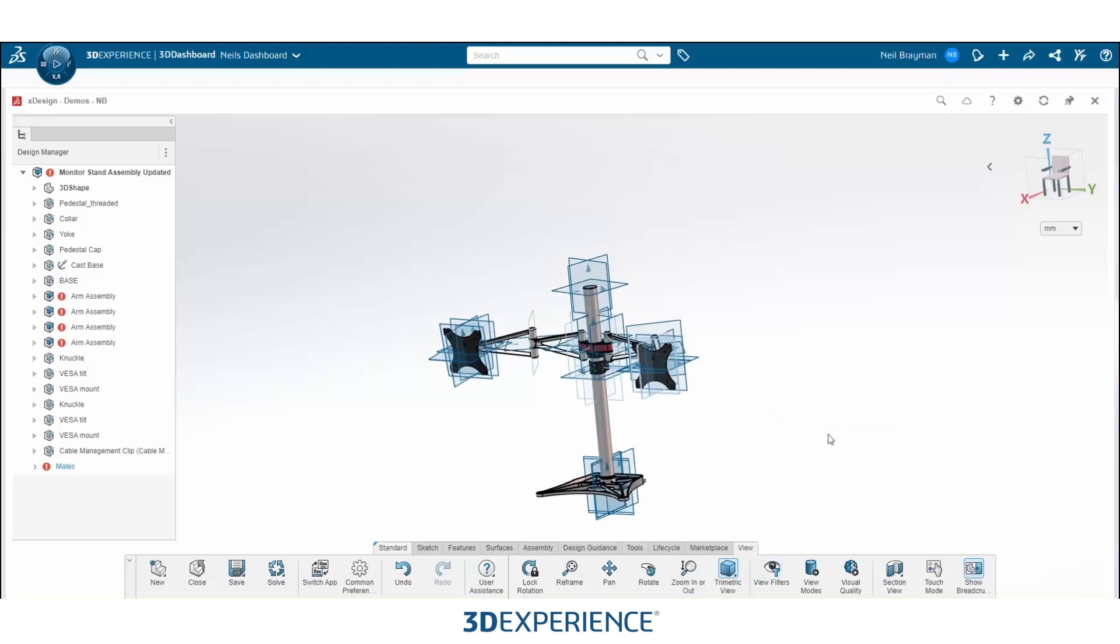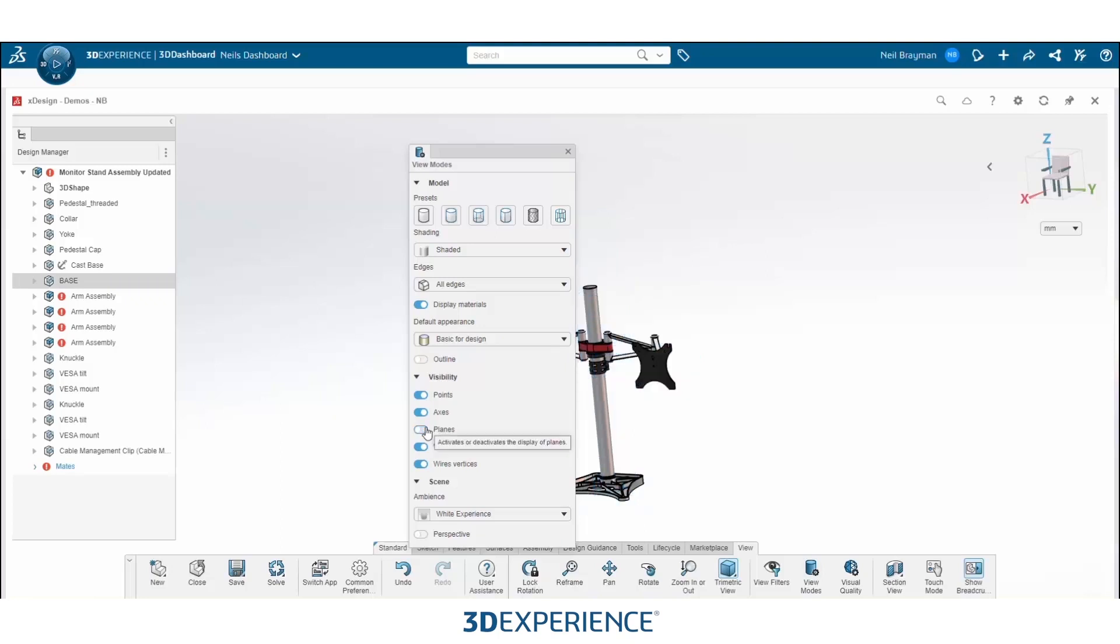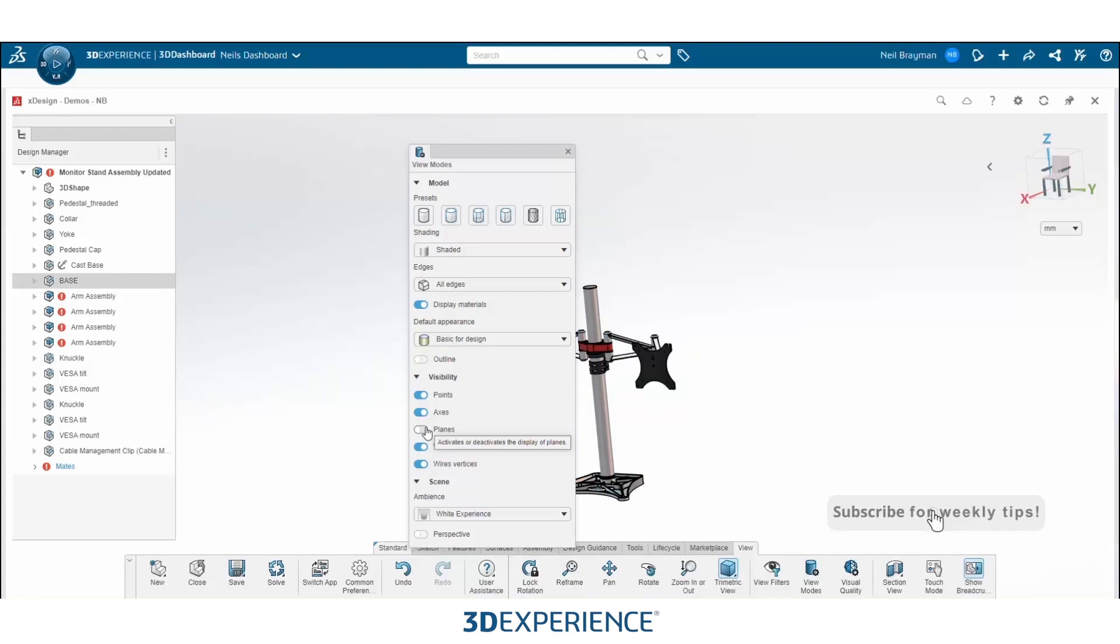Another way to go about doing this as well in the view tab is to go over to view modes. From view modes, you can navigate down to the visibility tab and then slide planes to off. This will turn off all planes inside of your assembly, hiding the planes temporarily so you can go in and perform your mates with ease.